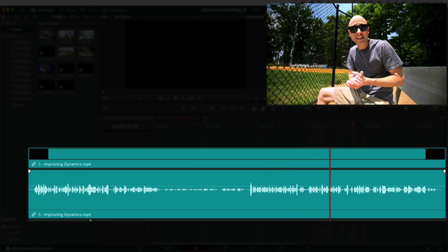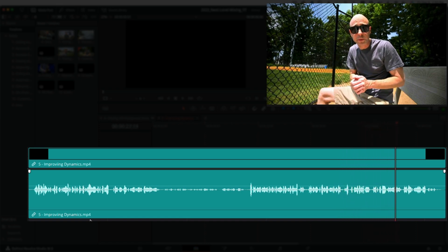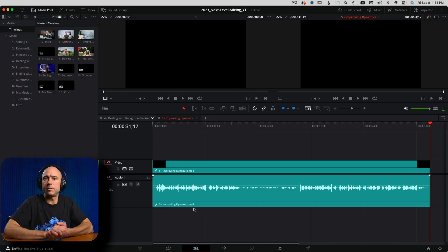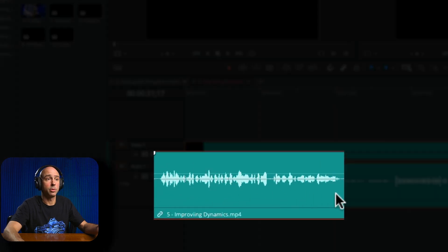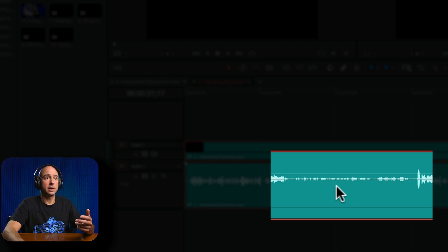We can use compression in DaVinci Resolve to help reduce our dynamic range and make it a better listening experience for our viewers. In our waveforms here in Resolve, we can see the louder parts, and then in the midsection the waveforms are smaller — much quieter. We could manually keyframe this and bring up the quieter parts, but we can use the dynamics compressor to do it automatically.